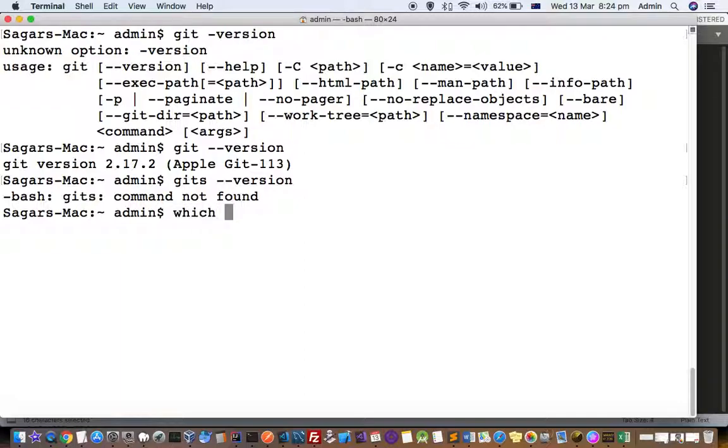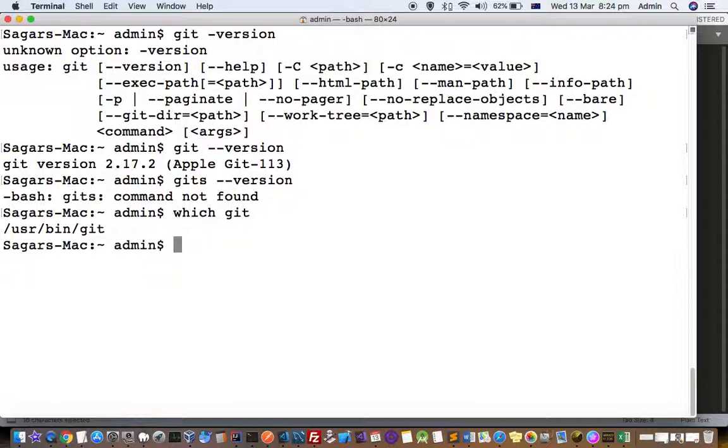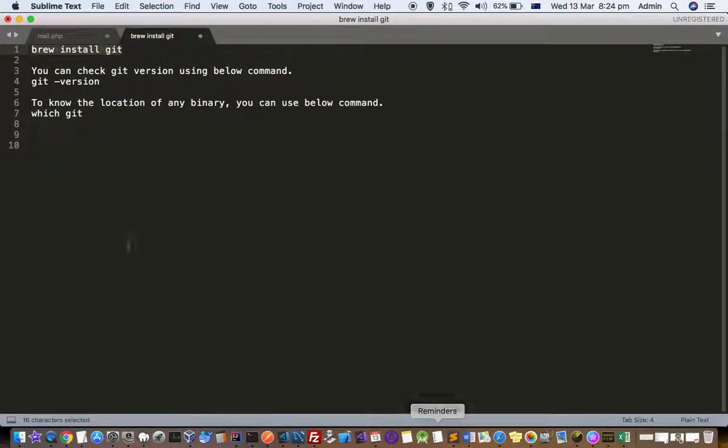If you want to find out where git is available or installed, or the location of git, you can use this command: which git. That's how you can manage your git in a Mac system. Thanks for watching this video.